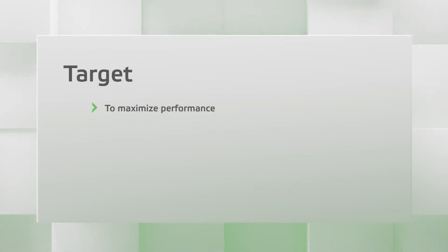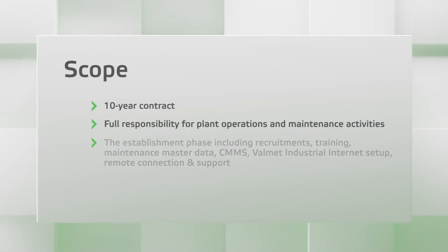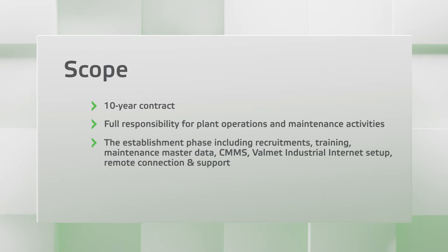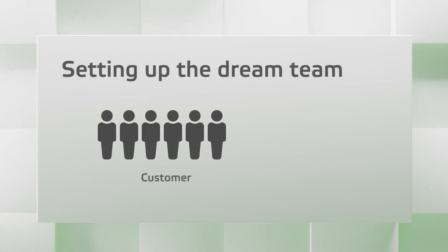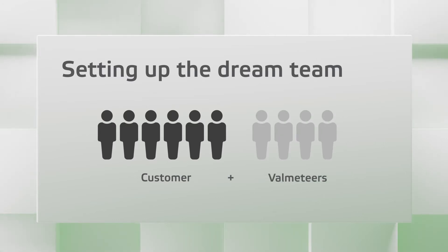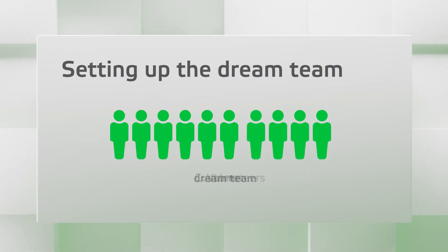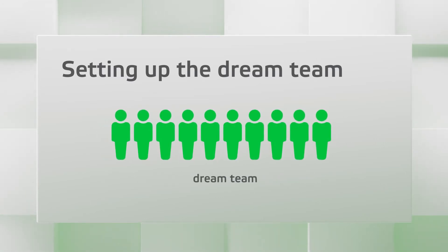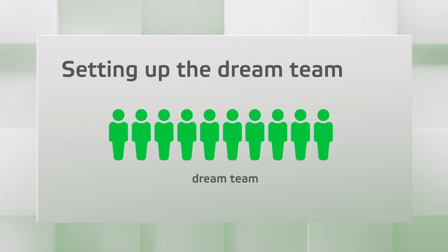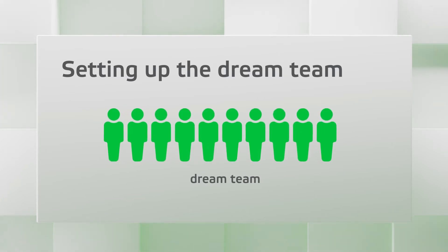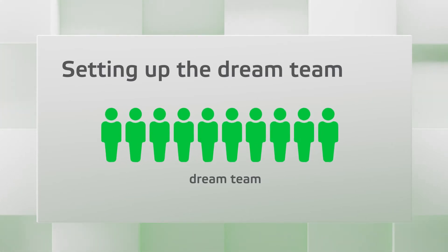We started by defining the target together. In this case, the focus was on maximizing performance. Next, we tailored the scope together. Based on this, we set up a multi-skilled Valmet on-site dream team with strong operations and maintenance support, a team ready to take on everyday challenges on the site.